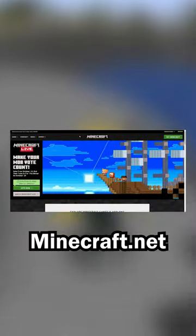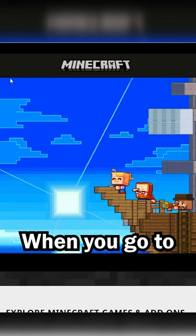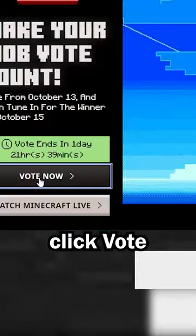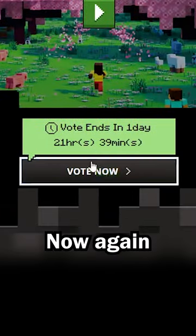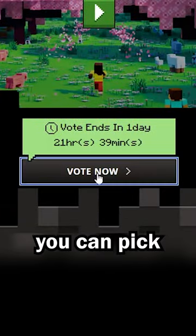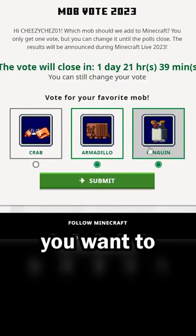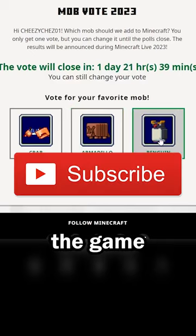The final way is on minecraft.net. When you go to the website, click vote now on the left, then click vote now again, and then you can pick whichever mob you want to add to the game.